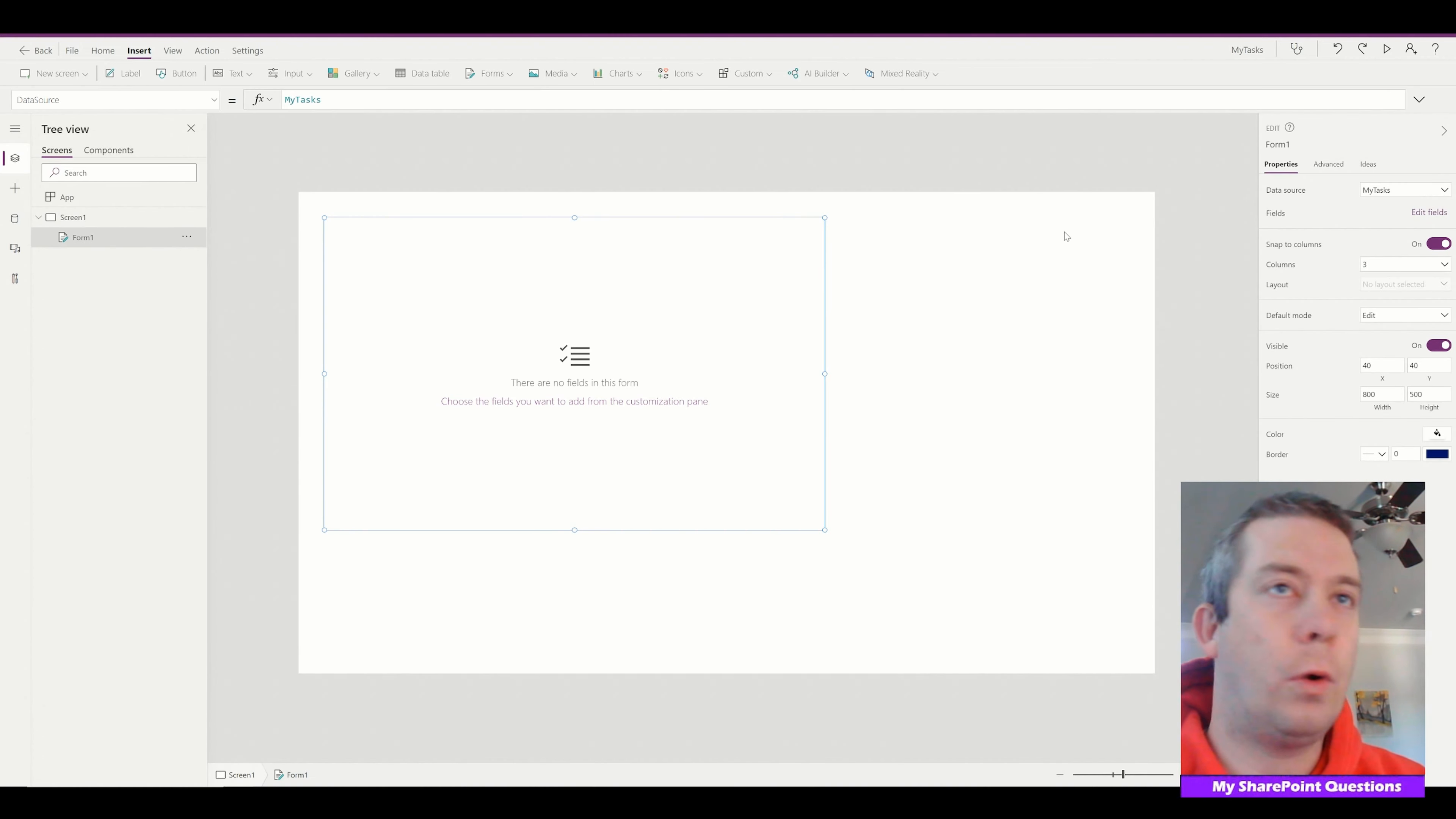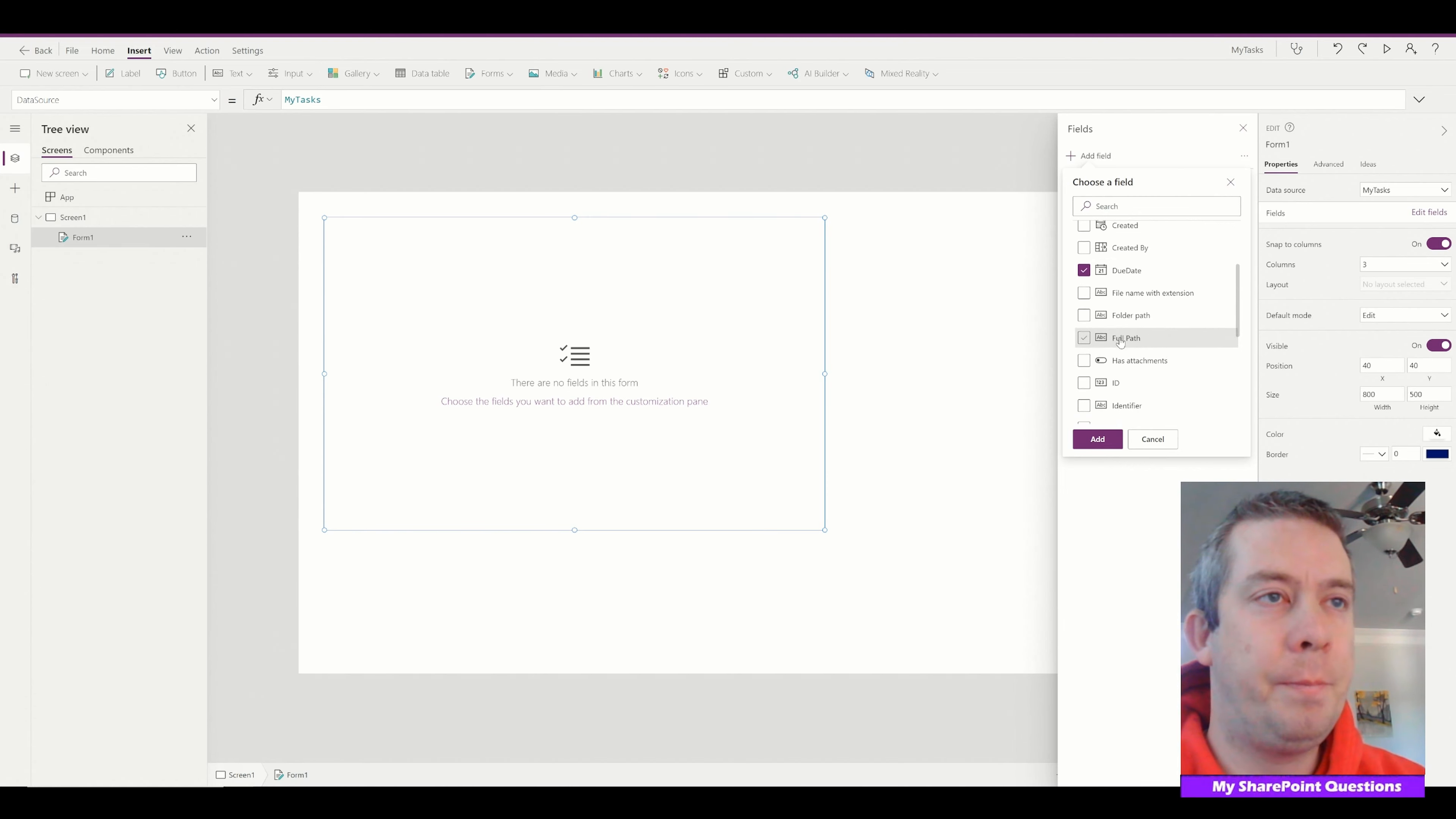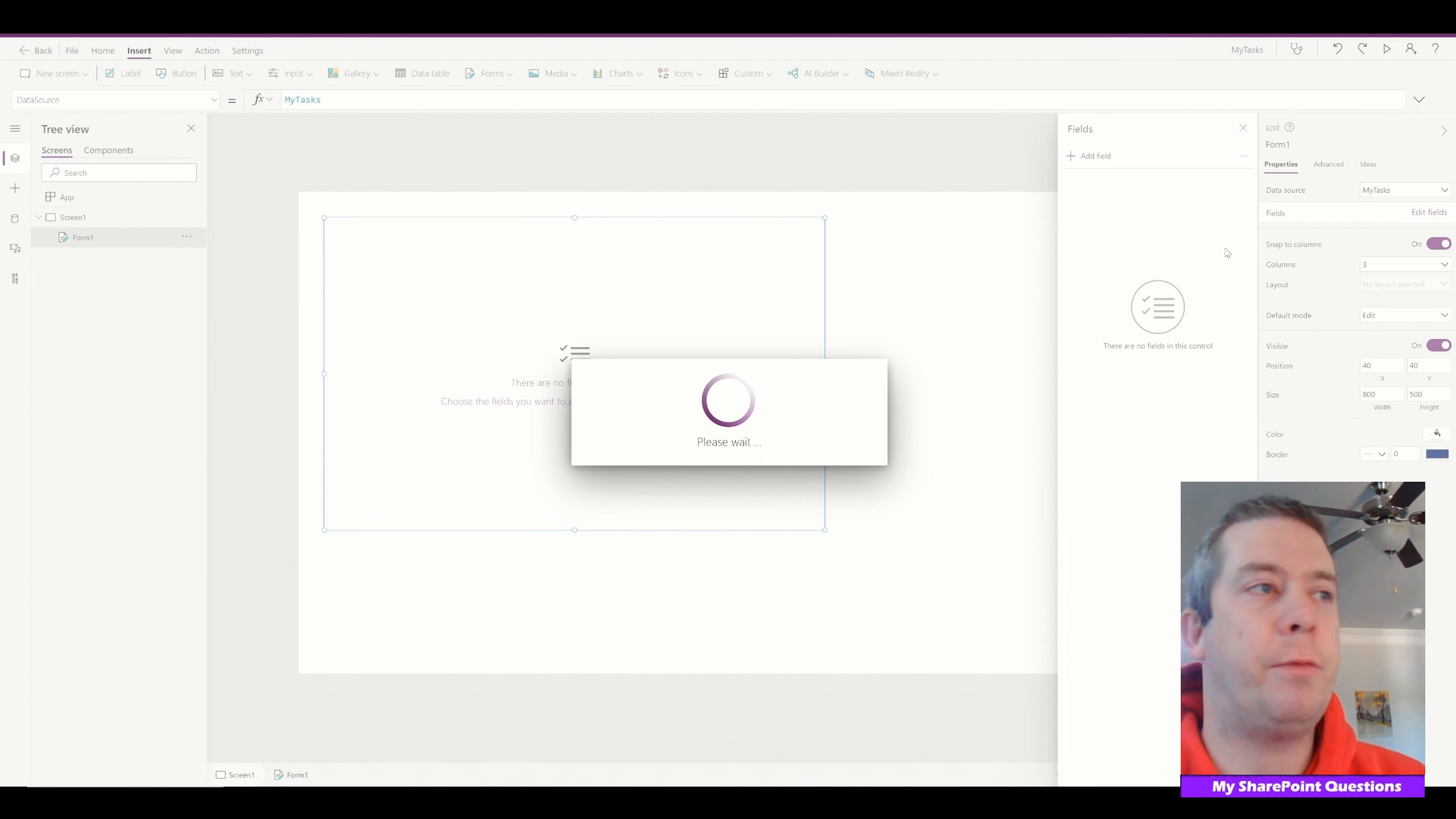So in this form I'm going to do edit fields. I'm just going to add those columns. So we have due date, actual time, my task, and resource. There we go. So I'm going to add those columns to my form.